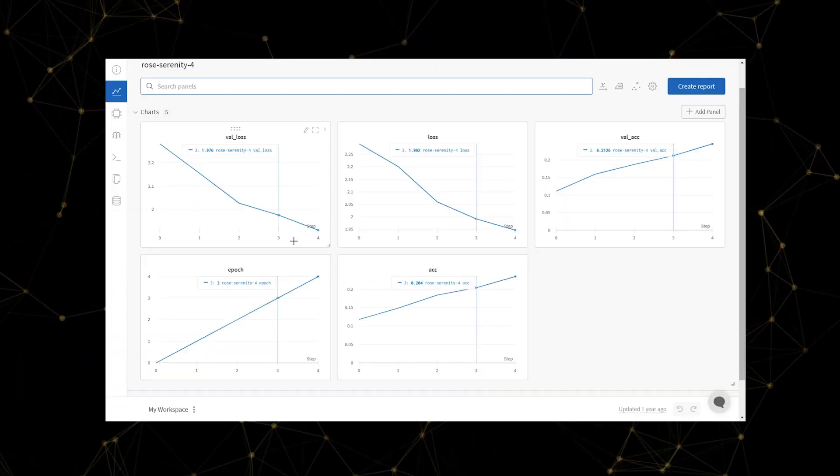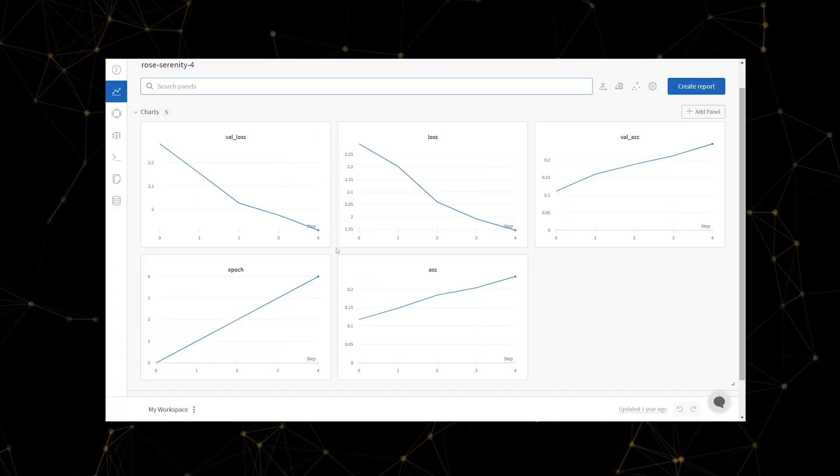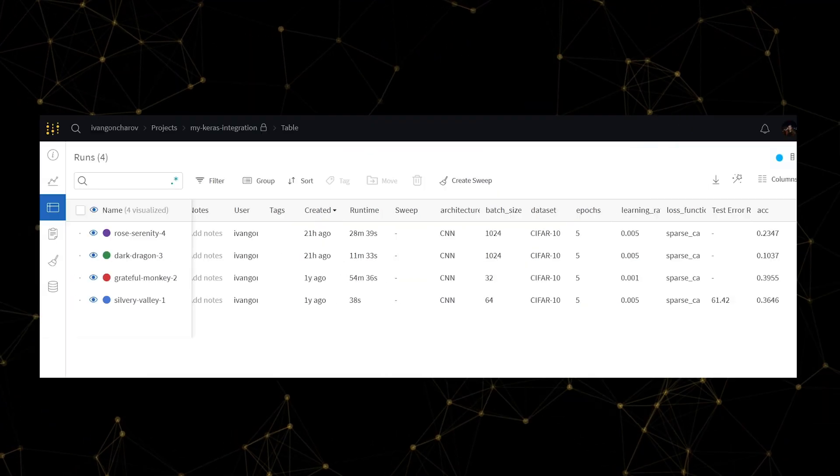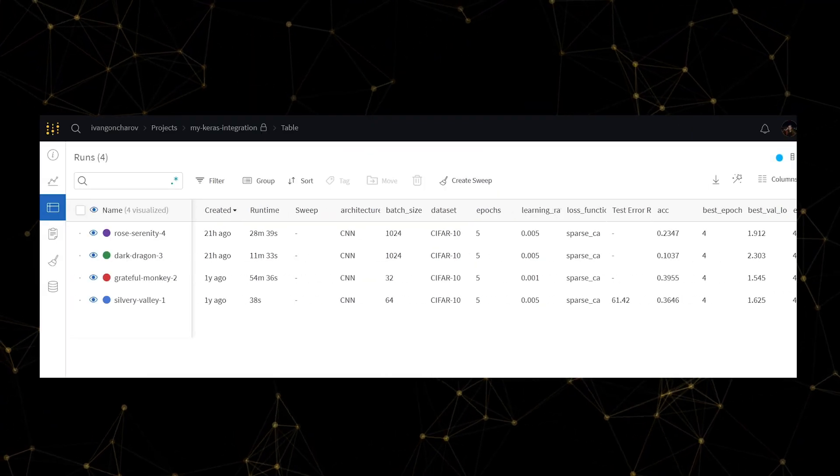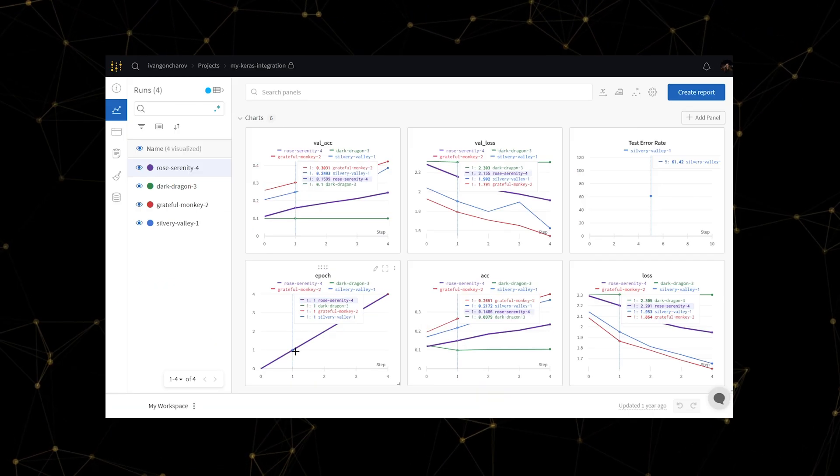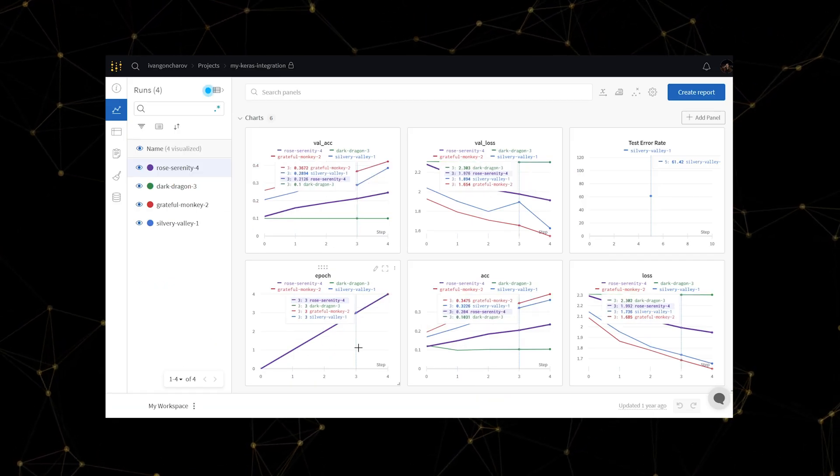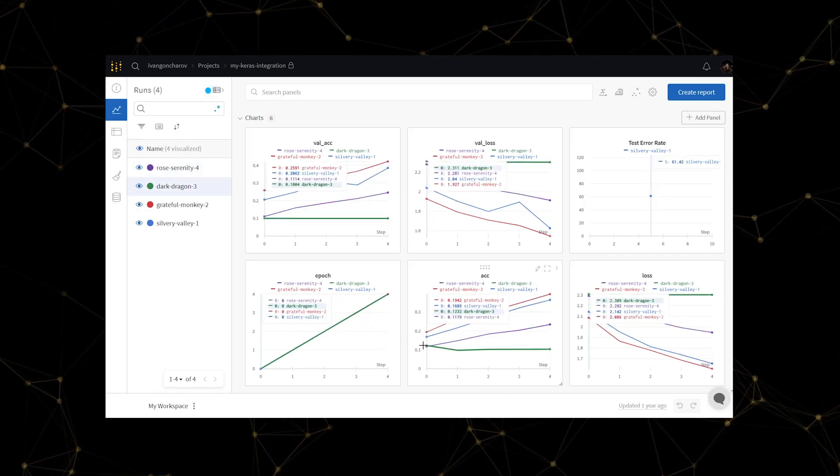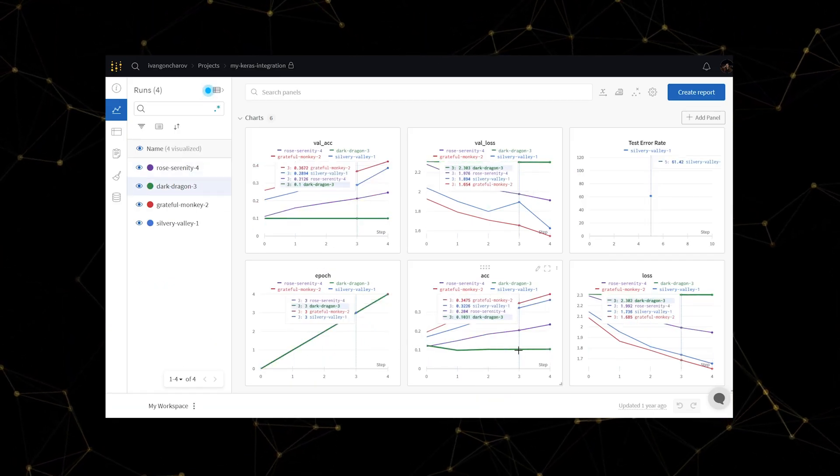Now you can see the metrics flowing into your interactive dashboard and your hyperparameters in the runs table. You can also compare different training runs in terms of accuracy on the project dashboard.